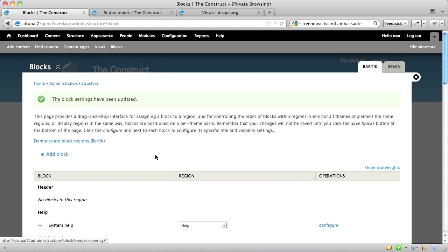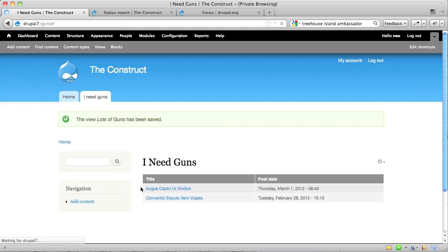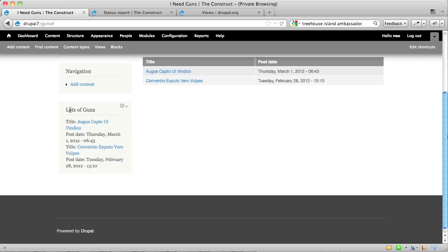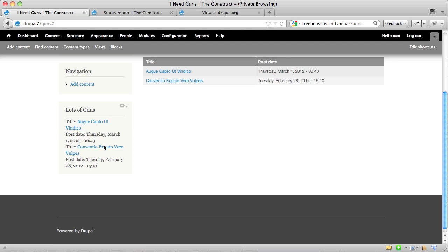And now, once I close my overlay, it will take me back to the front end and refresh the page for me, and you will see the lots of guns view that shows me a title and a post date for the two guns that I have chosen to filter.